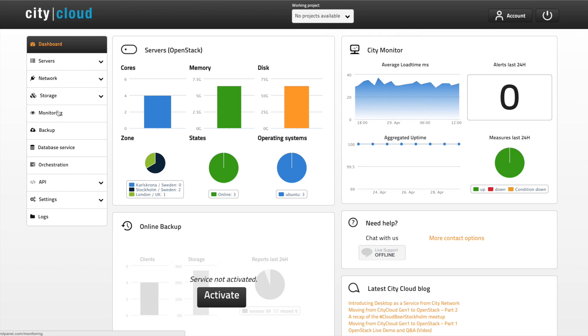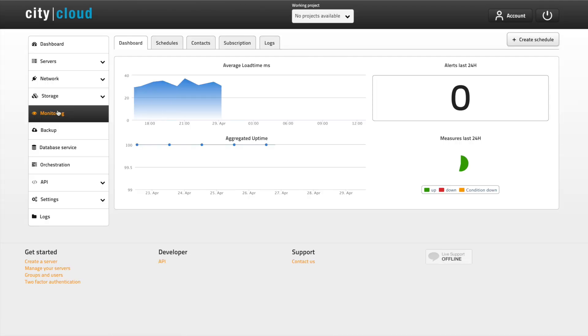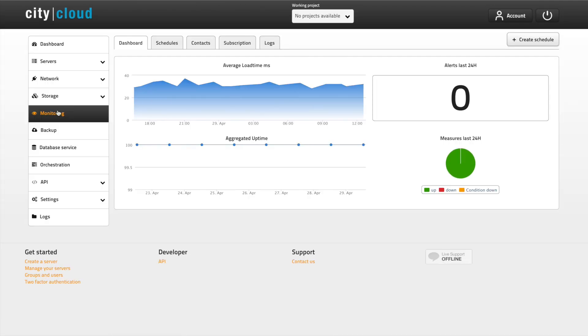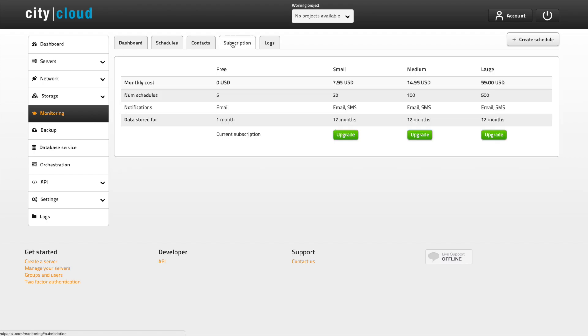Navigate to monitoring in the menu. Let's take a look at the subscription options first. All CityCloud OpenStack users get free monitoring up to five schedules. A monitoring schedule is the same as one monitored IP or URL.